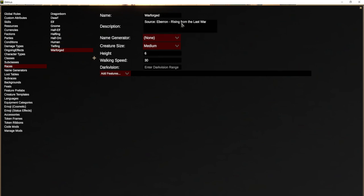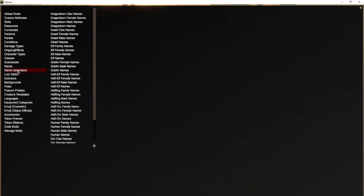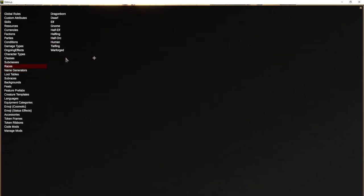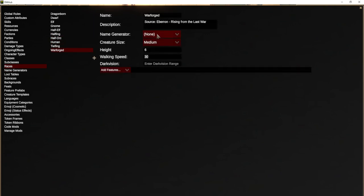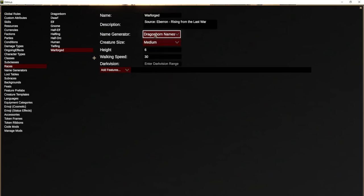I'm just going to put this in for now. If you want your race to have random names, you can go to the name generators table — here we have all sorts of name tables. You could add a whole Eberron name table, but I'm not going to do that right now. Instead, I'm going to say that Warforged characters get Dragonborn names.